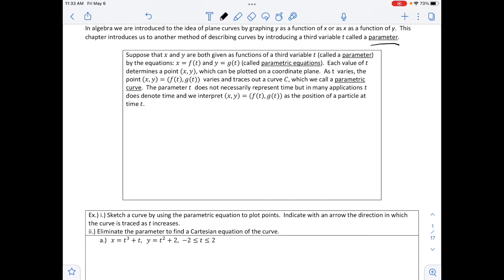Suppose that x and y are both given as functions of a third variable, t, called a parameter, by the equations x equals f of t and y equals g of t, called parametric equations. Each value of t determines a point x, y, which can be plotted on the coordinate plane. As t varies, the points f of t, g of t vary and trace a curve called c, which we call a parametric curve.